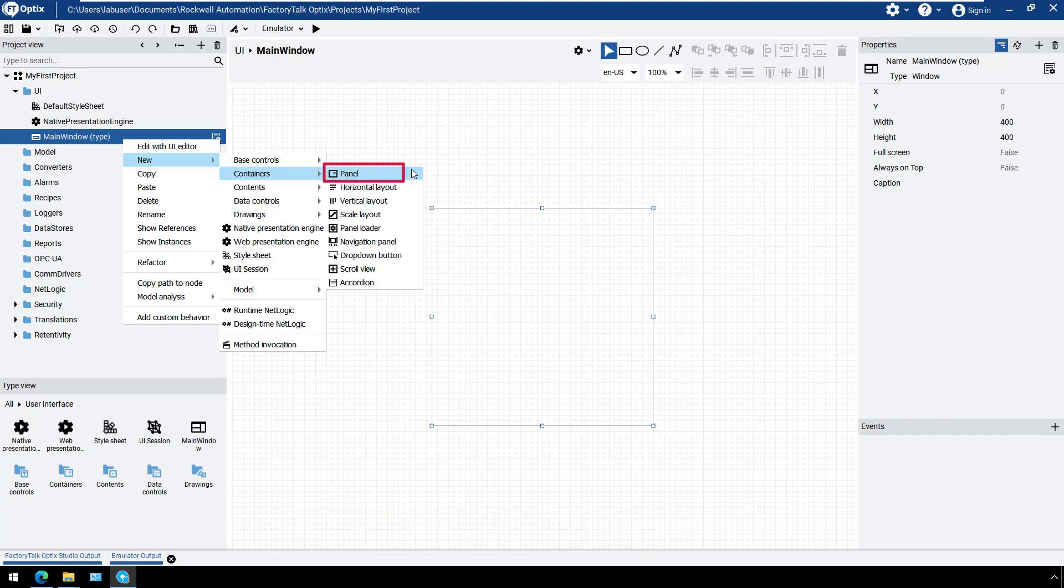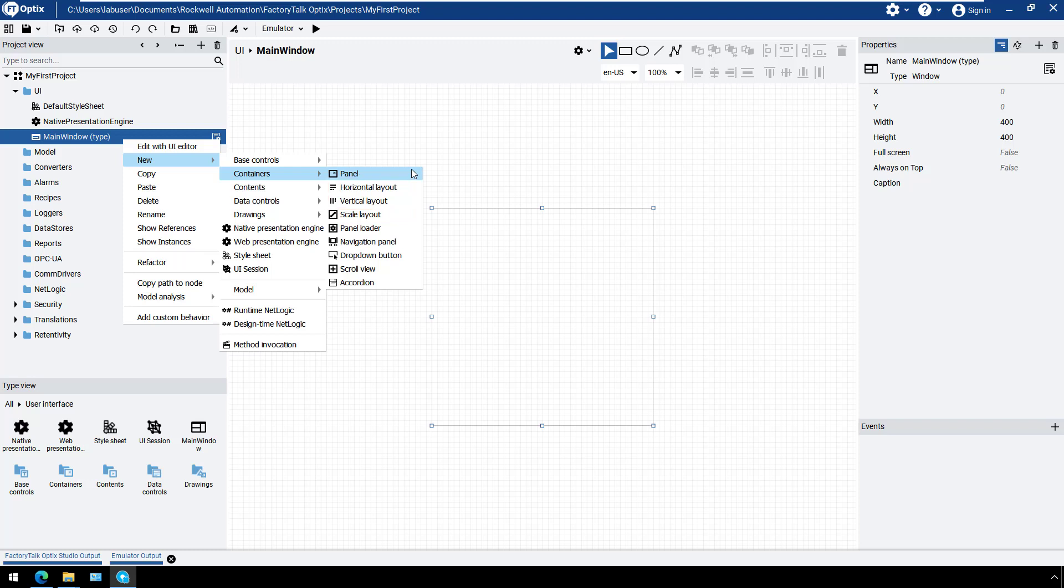The panel is a simple container that can be used as a base for elements. The horizontal and vertical layout containers can be used to organize objects in a row or a column. These objects can be any UI control or even other containers.